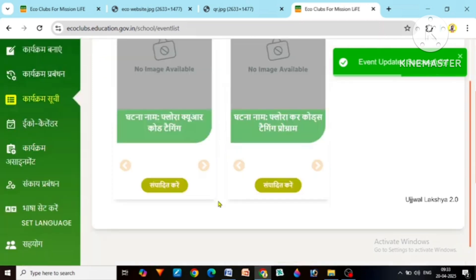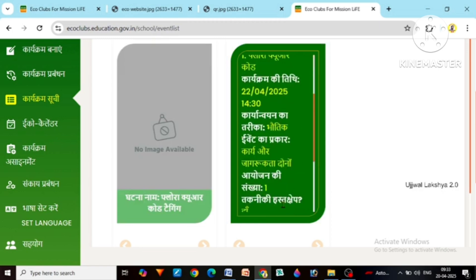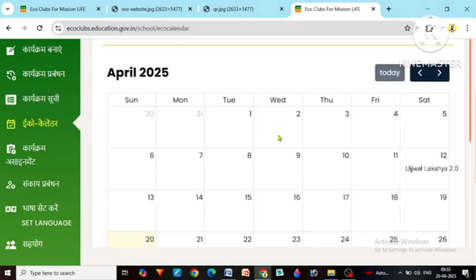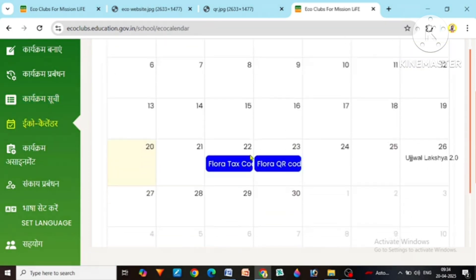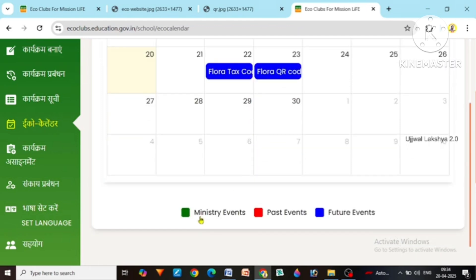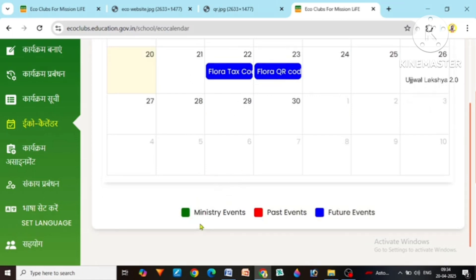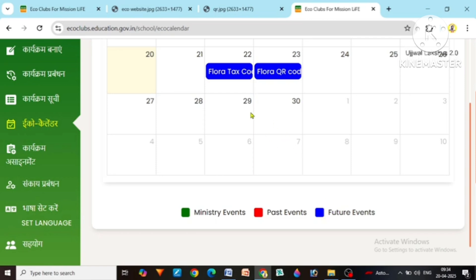Now after updating, you can see that all these things have come in this program which was of the 22nd of April. After this, you will see that there is an eco calendar here. In the eco calendar you will see which programs you have organized in your school till now. The upcoming programs are shown in blue color. Color has a lot of importance: green color means the program has been released by the ministry of education; red color means your event time has passed; and blue color means future events.